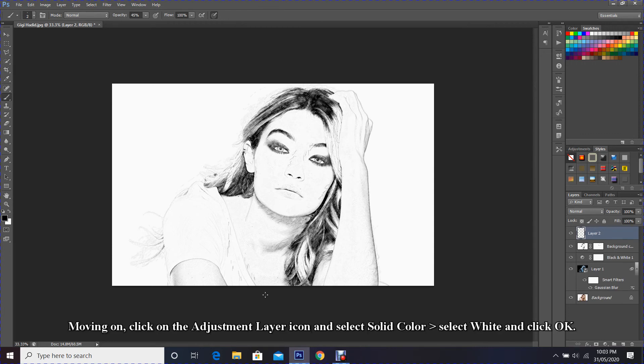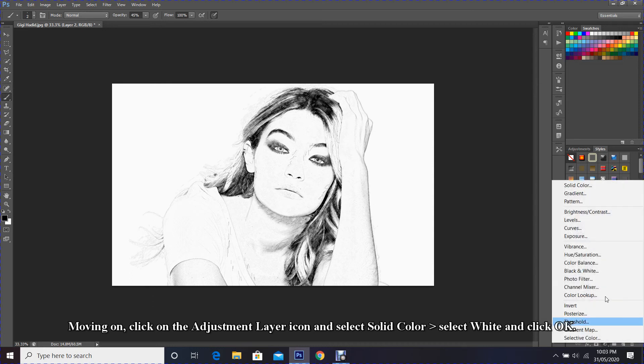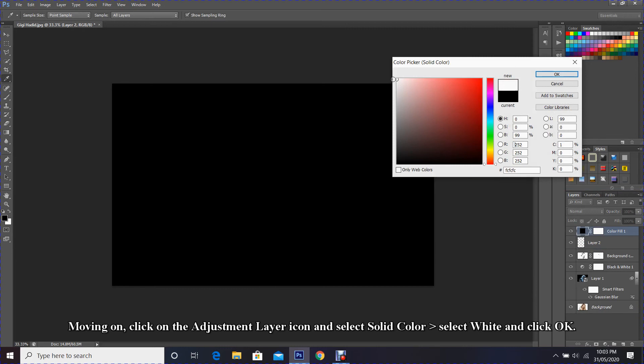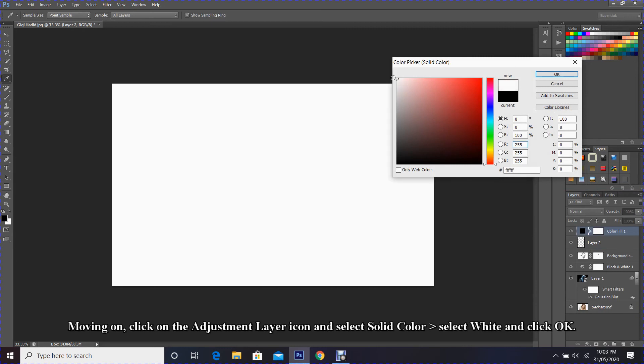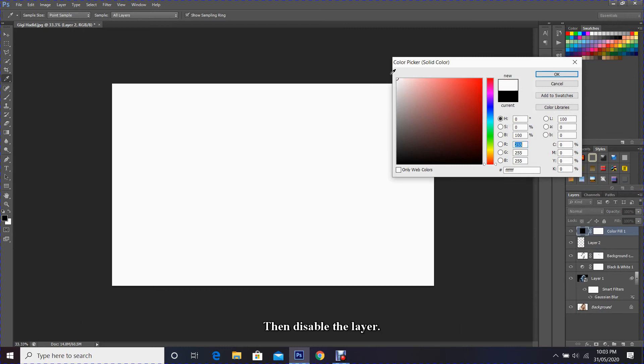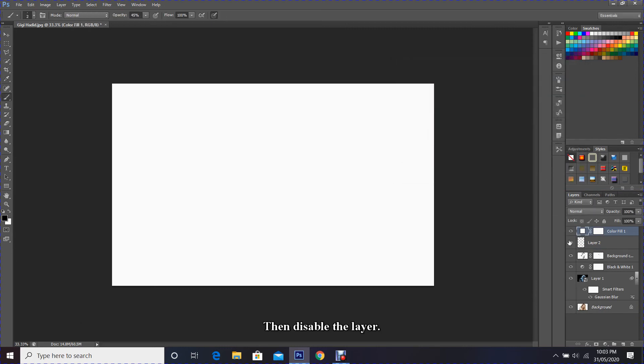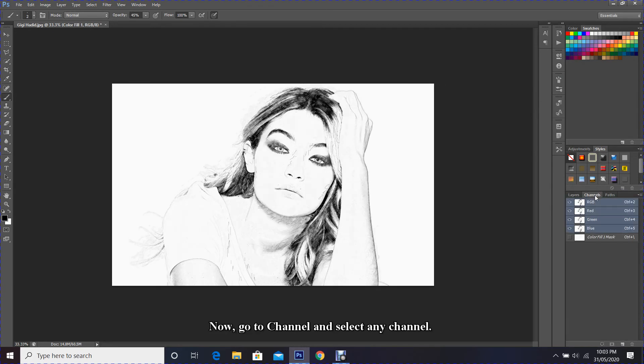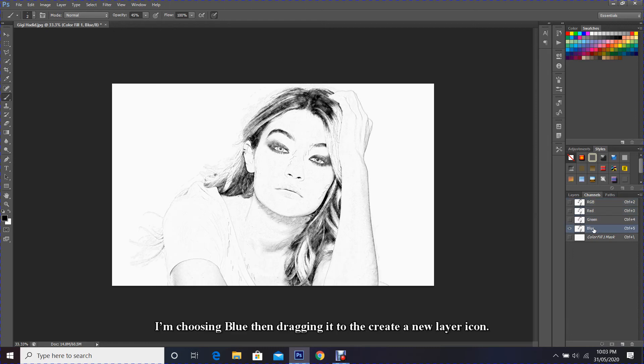Moving on, click on the adjustment layer icon and select Solid Color. Select white and click OK. Then disable the layer. Now go to Channels and select any channel. I'm choosing blue, then dragging it to the Create New Layer icon.